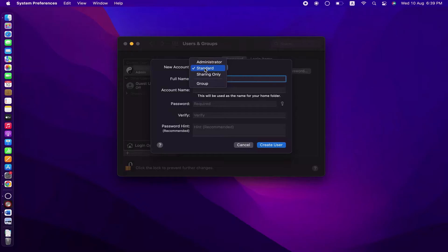The second type is Standard which gives the basic level of access to the user. And the next one is Sharing Only which is used to share folders between users.